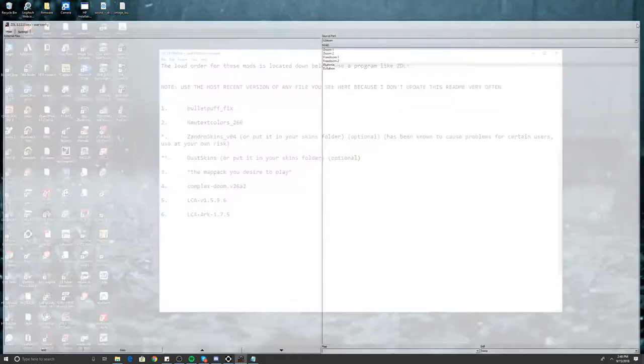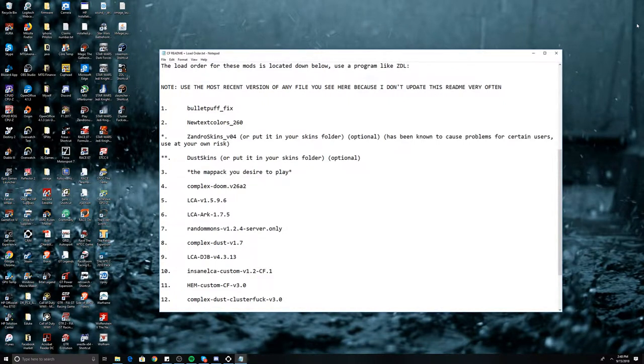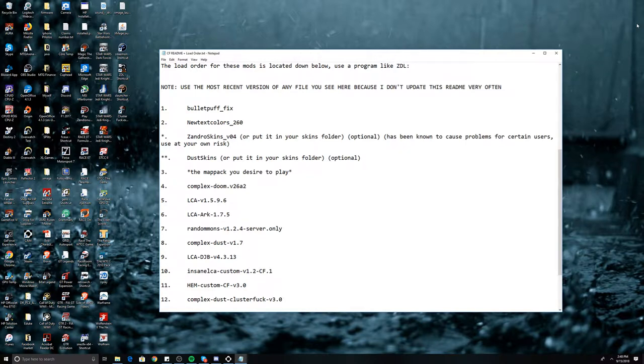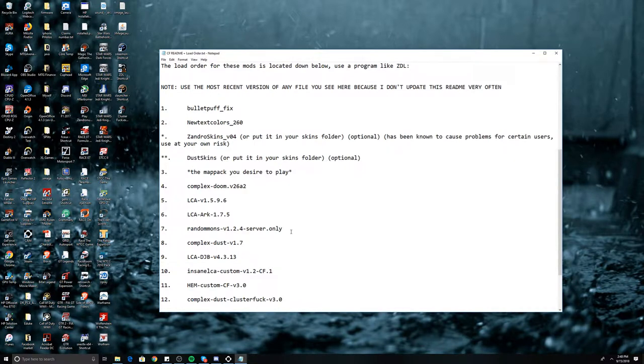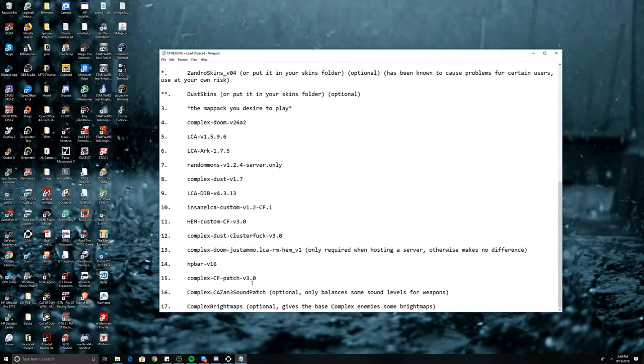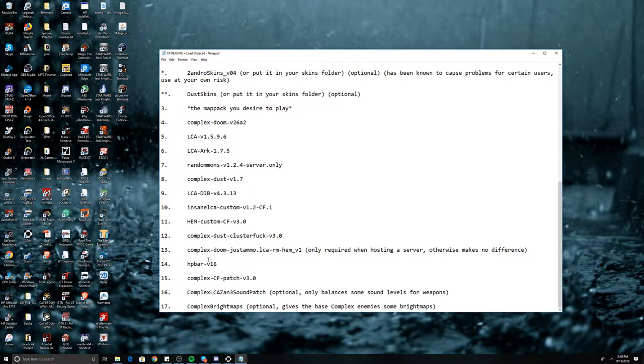A common question I see people ask is: how do I load a mod, how do I load a wad into a source port? Typically the answer is make sure the main Doom game is in the directory as the source port and then drag and drop, which works to an extent, except when you have 17 files that need to load in a certain order. If they don't load in a certain order, believe me I know this, the game will just straight up not work.